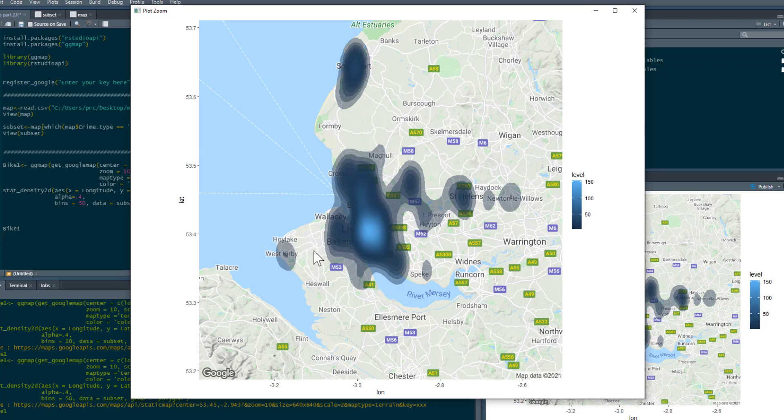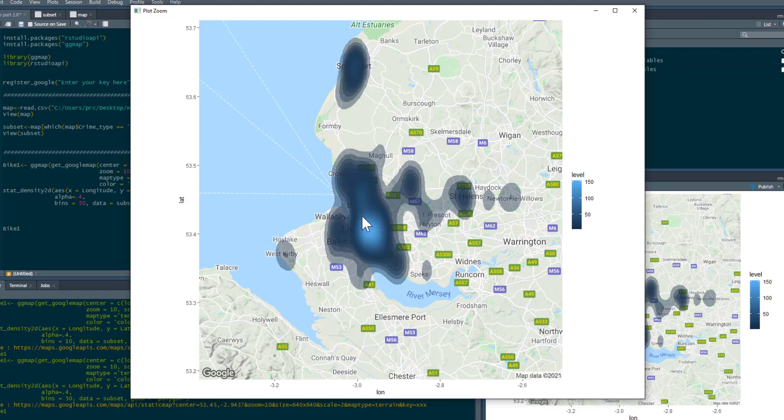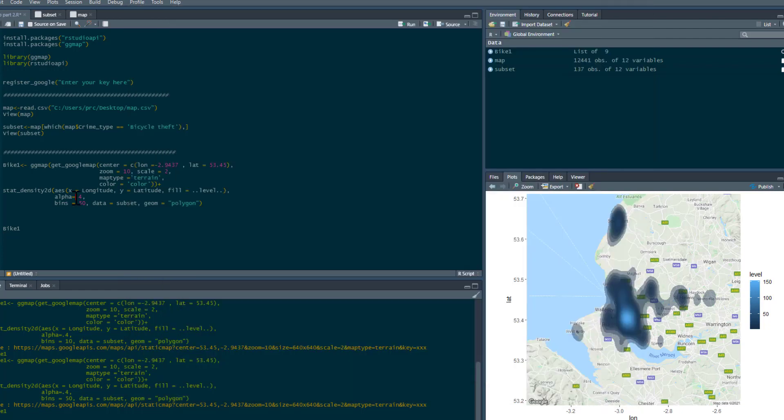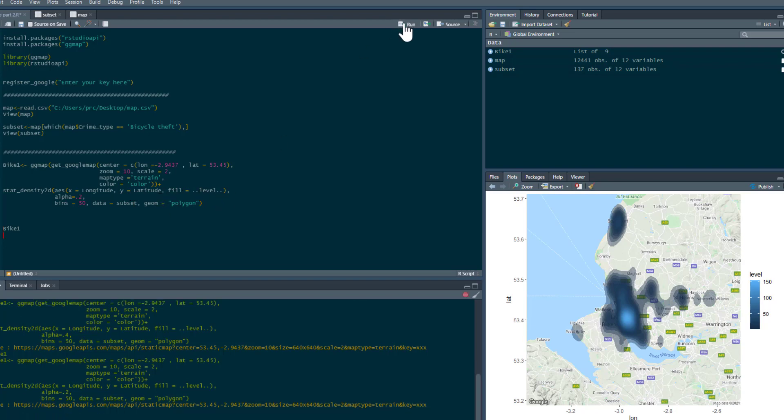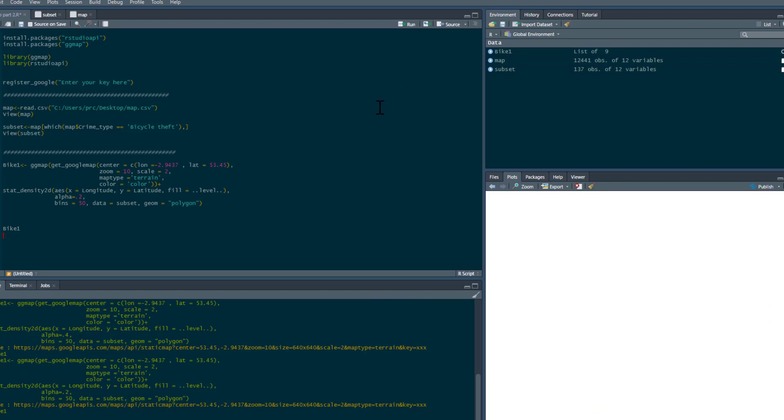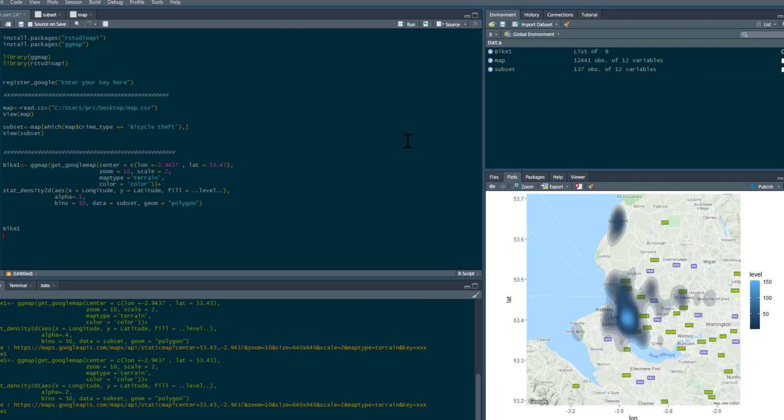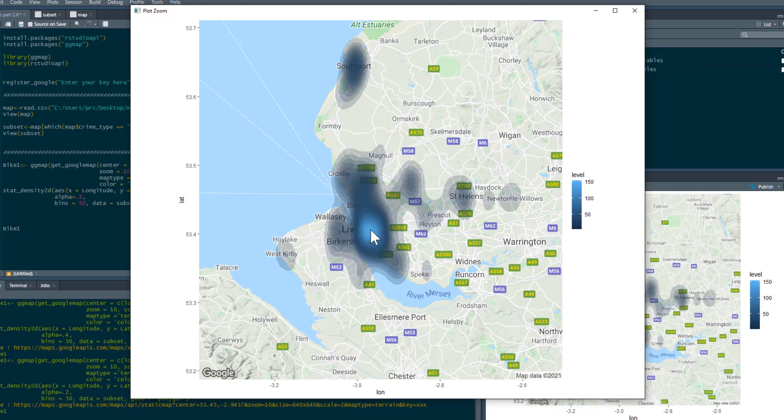You can see the town of West Kirby's got some relatively low level, but it is getting picked up. You can see St. Helens has some crime as well, as does Widnes. You can see there's a lot of densities down in Liverpool city center. Let's just change that a little bit. Let's see what it looks like if we make it a bit more see-through. So that's a little bit more see-through now. You can see where the crime is at its heaviest on this map.